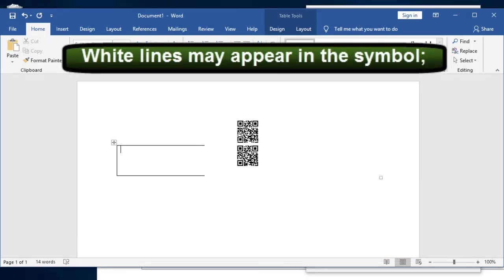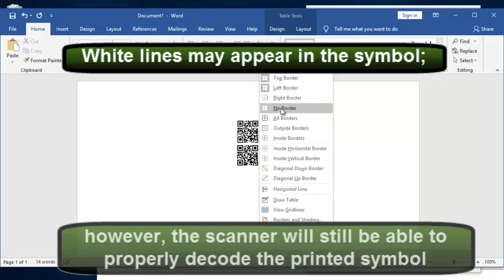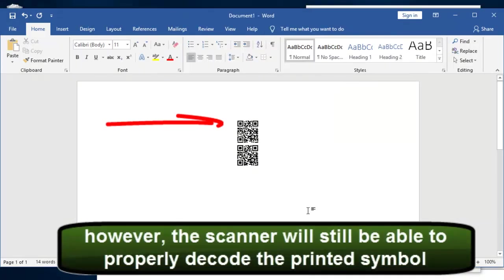White lines may appear in the symbol, but that's okay. Because the scanner will still be able to properly decode the printed symbol.